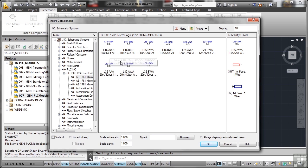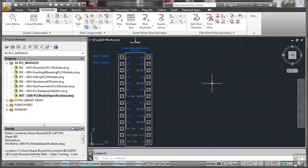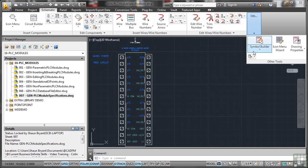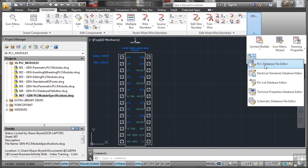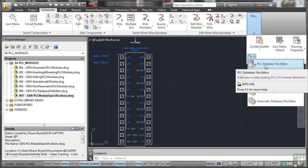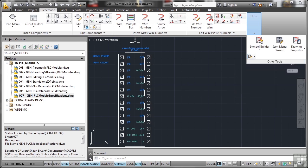Now I can go and change that in the PLC database editor, and I can create a new one. So I'll just cancel that. Schematic tab again, right over to the end, remember, and click on this little fly-out here: PLC database file editor.